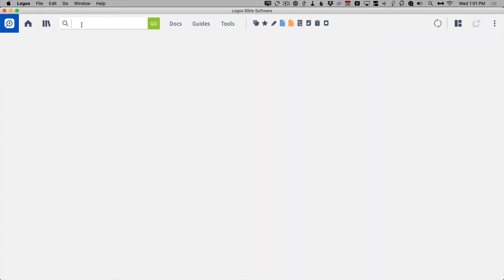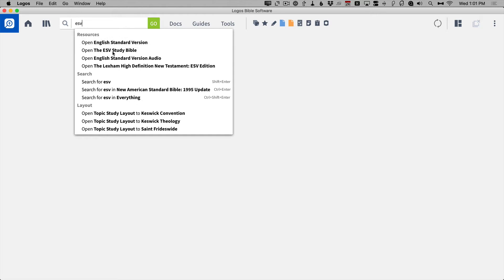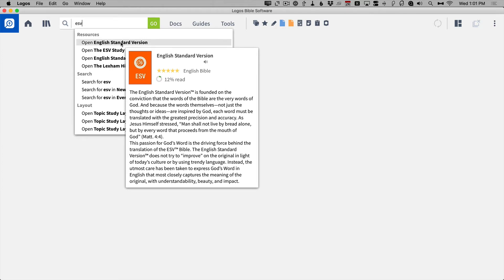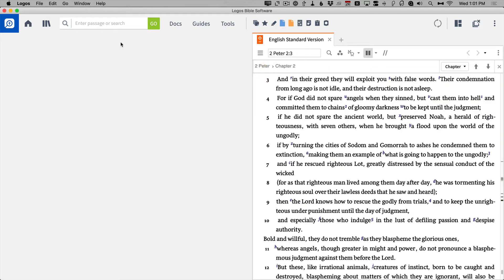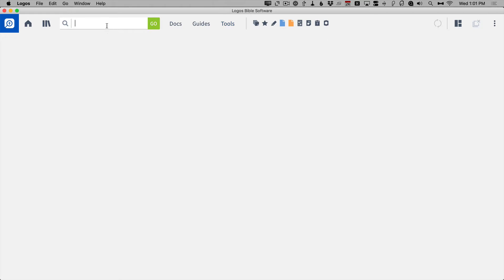If I wanted to open the ESV, I can just type ESV. I have a few choices — my ESV Study Bible or just the ESV version. If I click on Open ESV, there it is. So instead of going to the library and trying to find the ESV or the New American Standard or the New King James, you can simply type the abbreviation into the command box and it will open it for you.